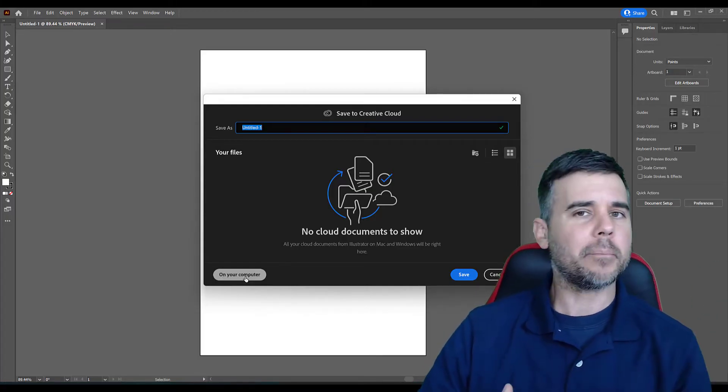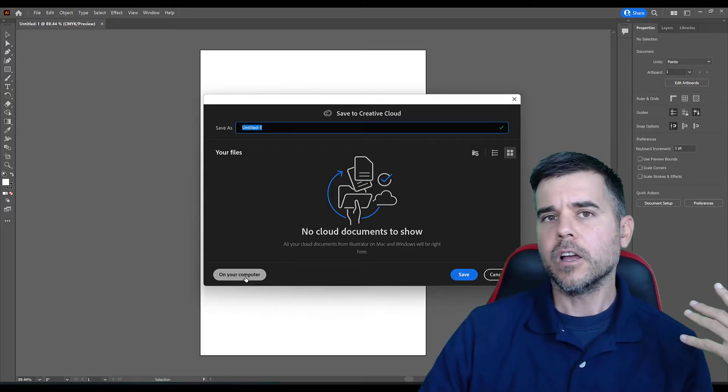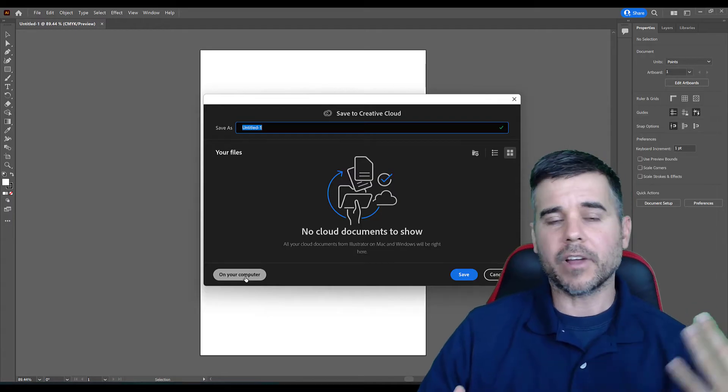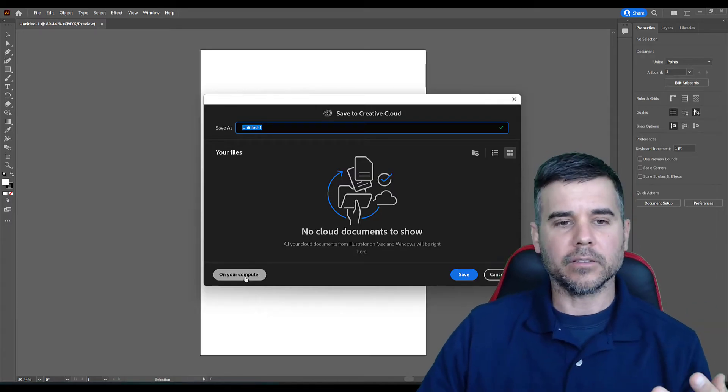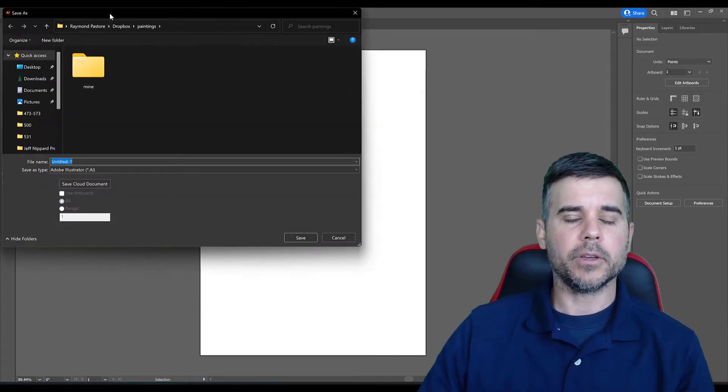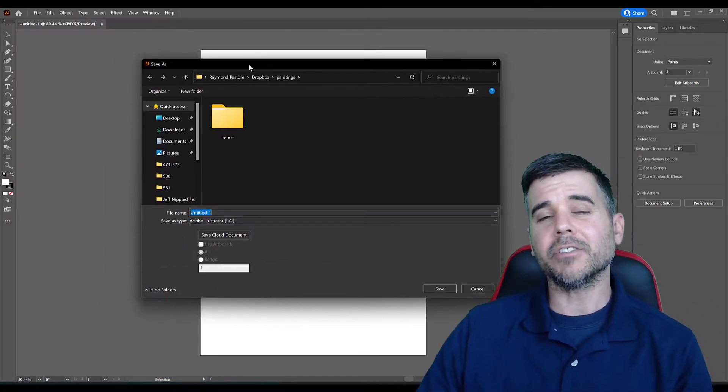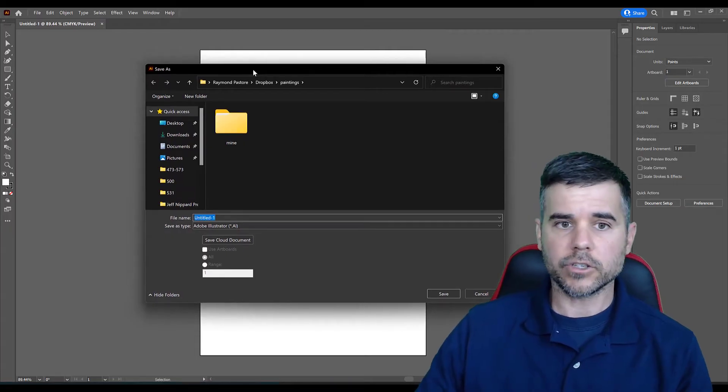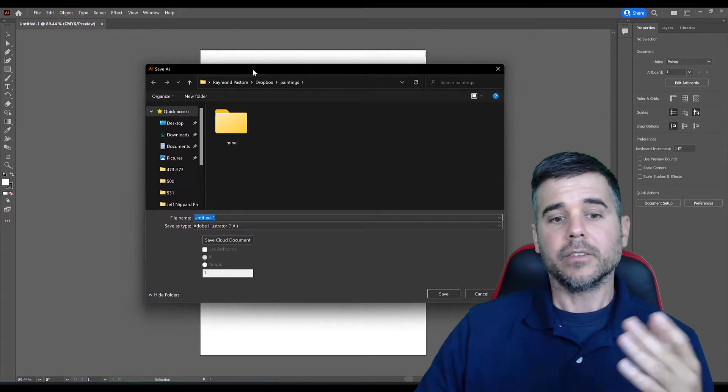I use Dropbox. I've got OneDrive. I've got like 10 other things. I don't need to do that. I'm going to click on my computer. If you want to save it to your Creative Cloud, you can do that. You would just do it right there.